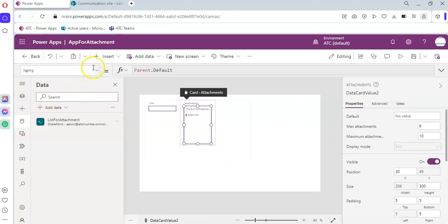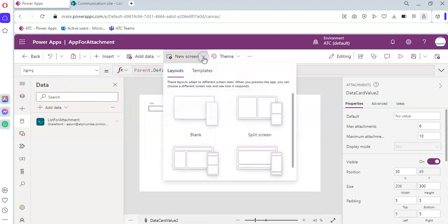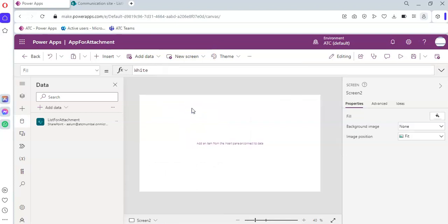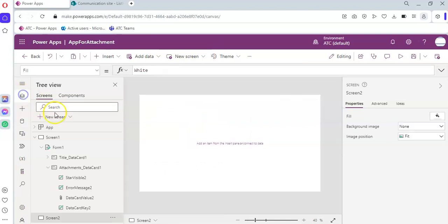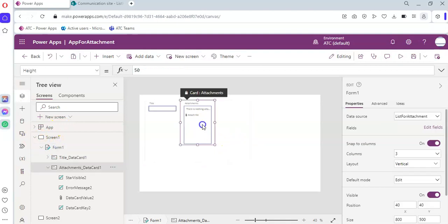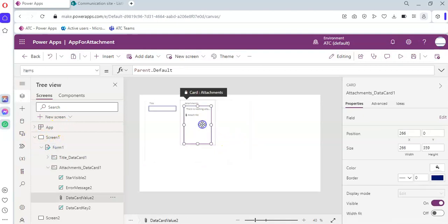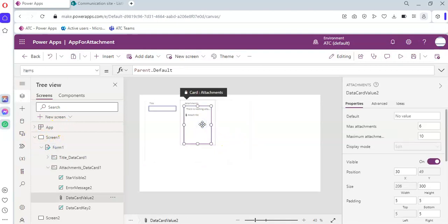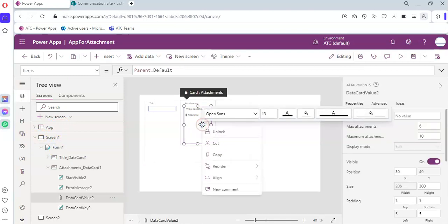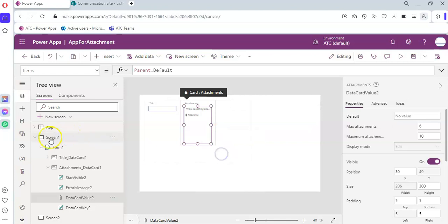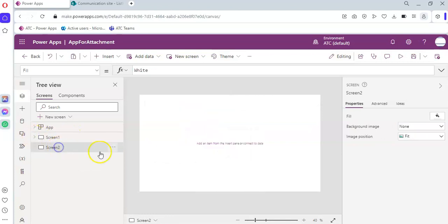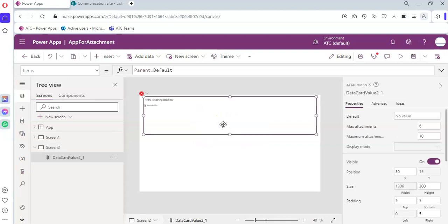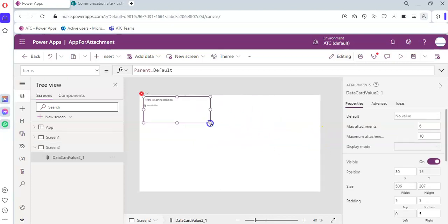So we quickly add a new screen, Blank. And then this is our attachment control. Right-click, Copy. On the screen too, Right-click, Paste. And ta-da! We've got our attachment control.